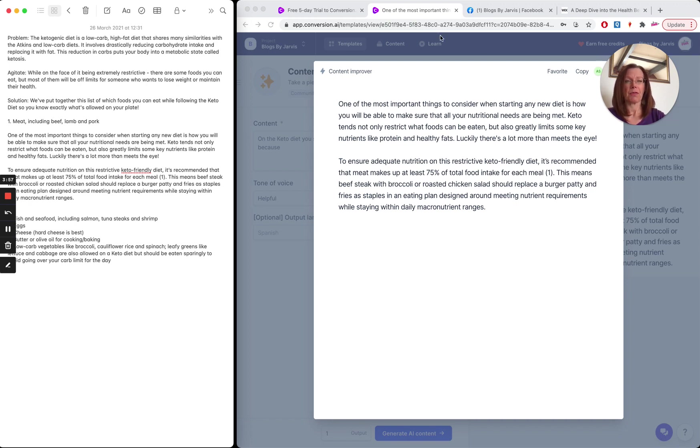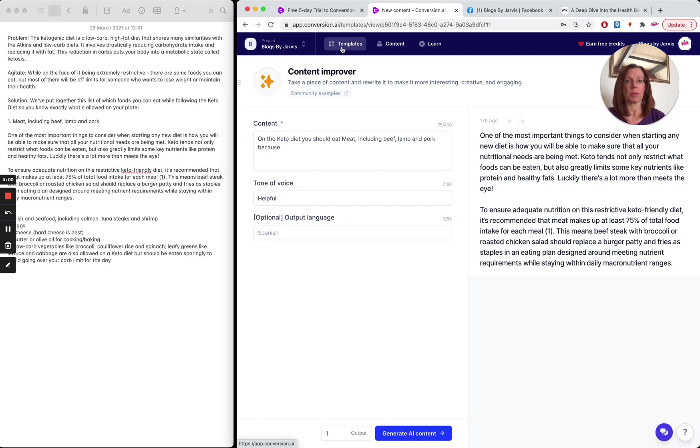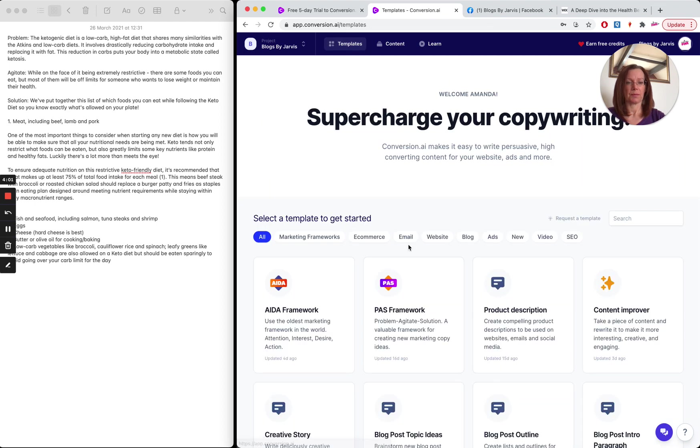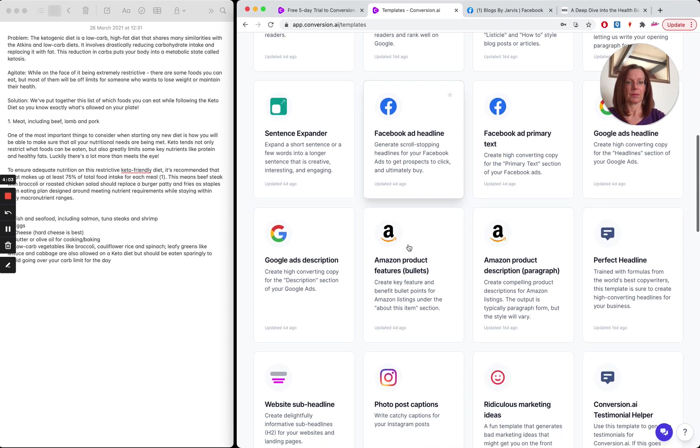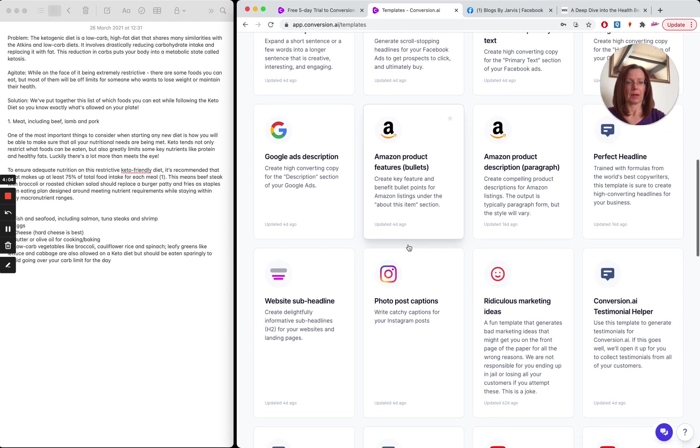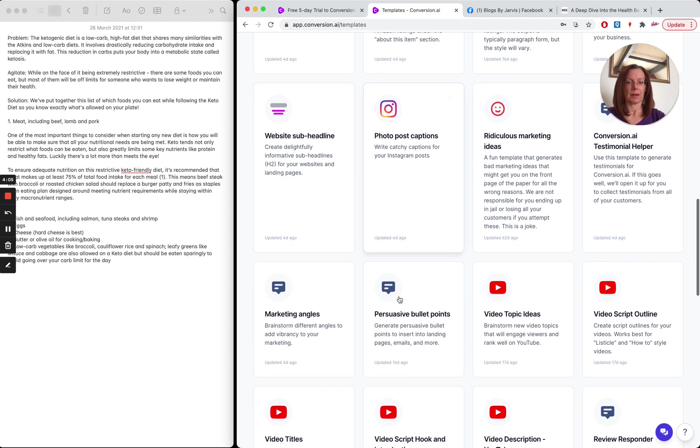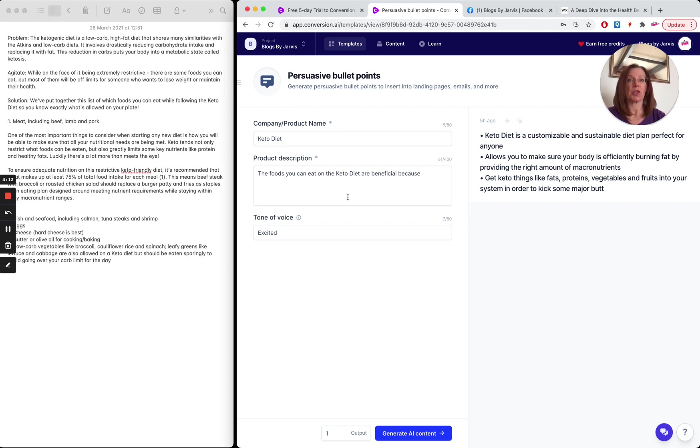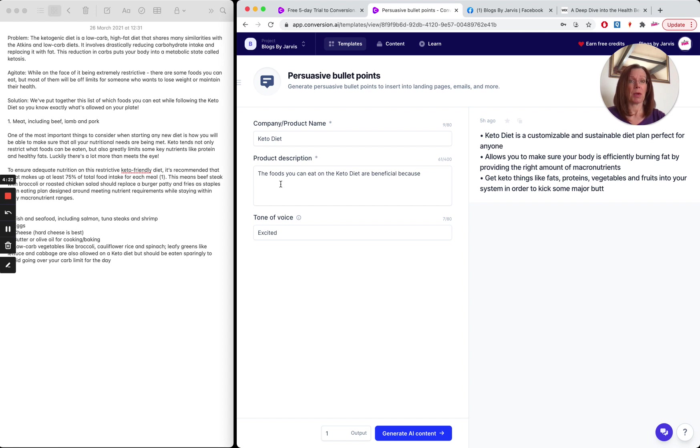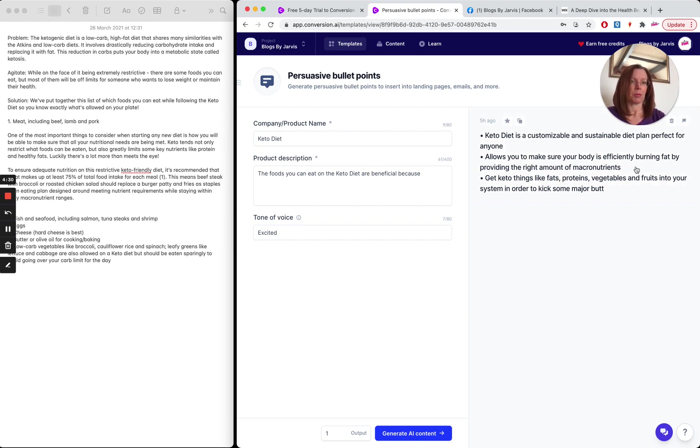So my final place that I go is to the persuasive bullet points. So what I want here is I'm just looking for the way to close my post, just the takeaway really. So again, I've put product company name is keto diet and the product description. The foods that you can eat on the keto diet are beneficial because, so I just want a little takeaway here to tell people that when they eat on the keto diet, the foods are beneficial. And again, look at this amazing output.